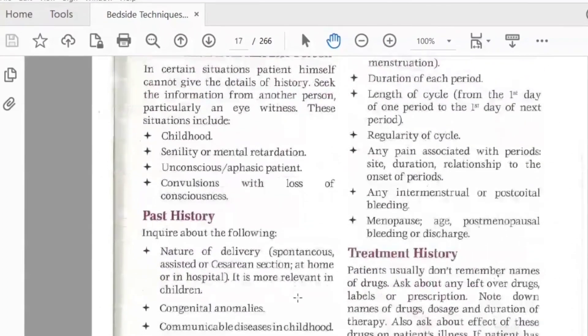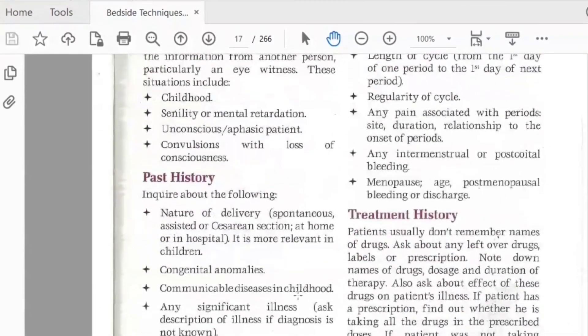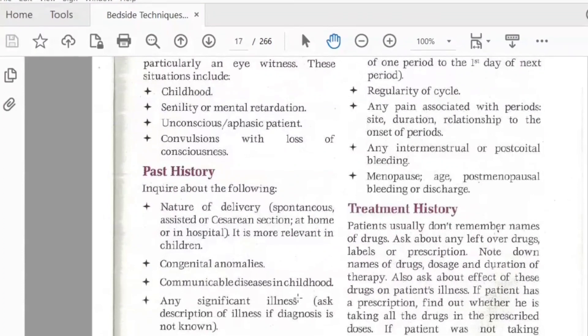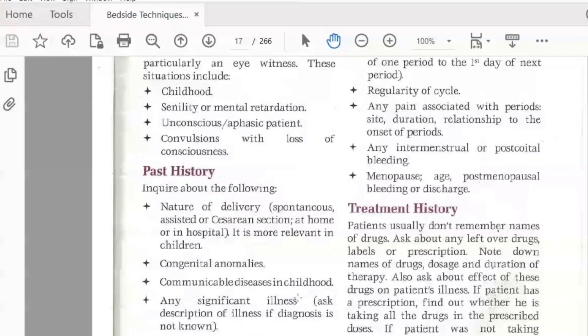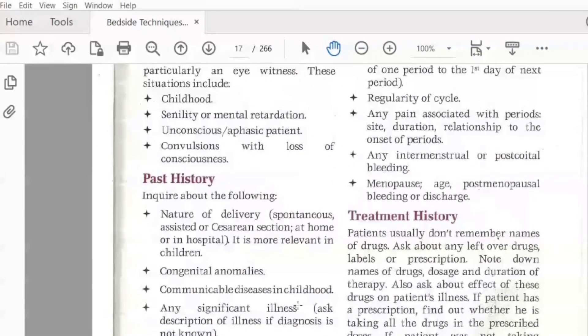Past medical history is very important. If you have no proper history — for example, if a patient has had hypertension for the last 10 years and you have no idea about it — there is a chance that you will not treat him correctly.